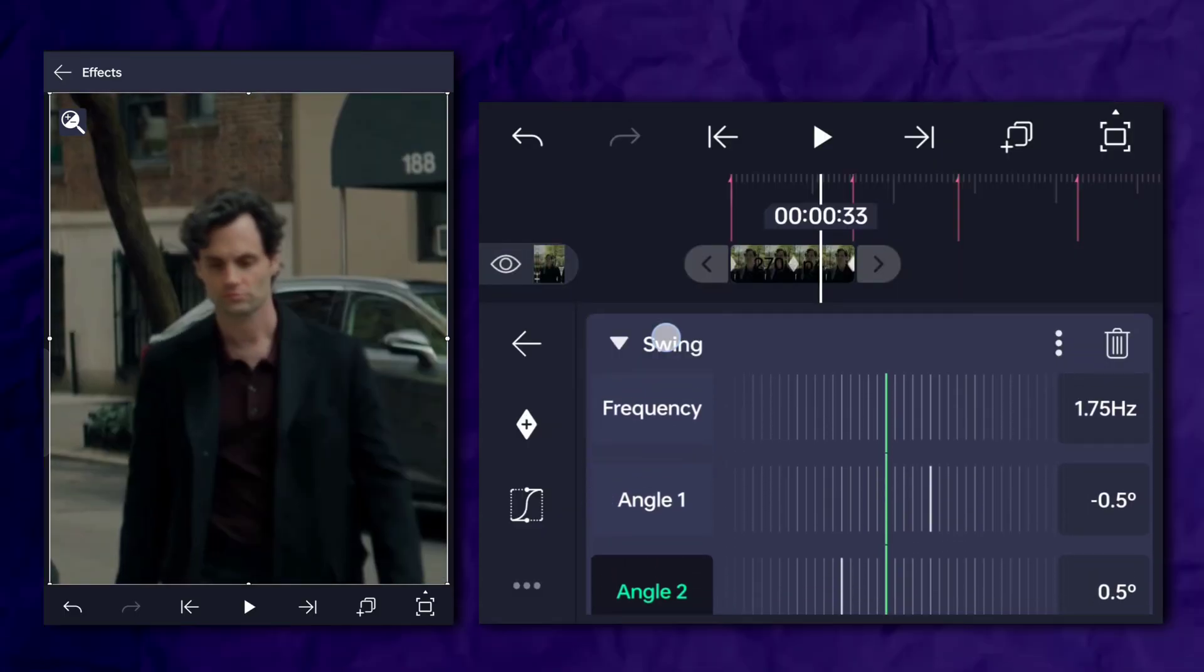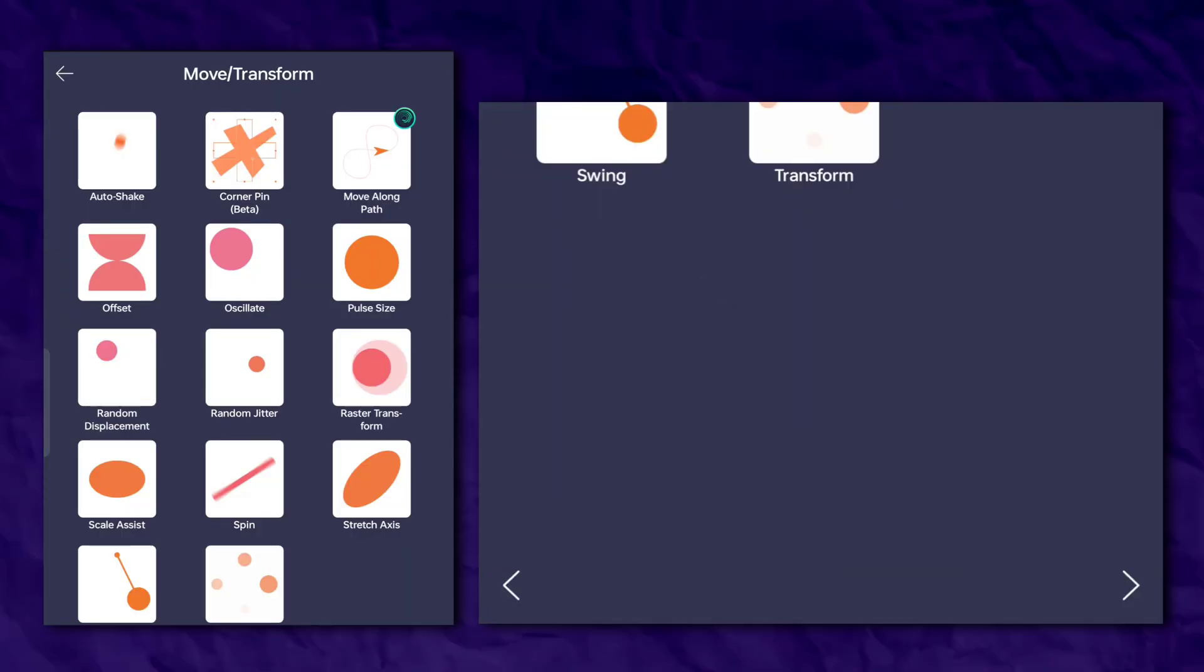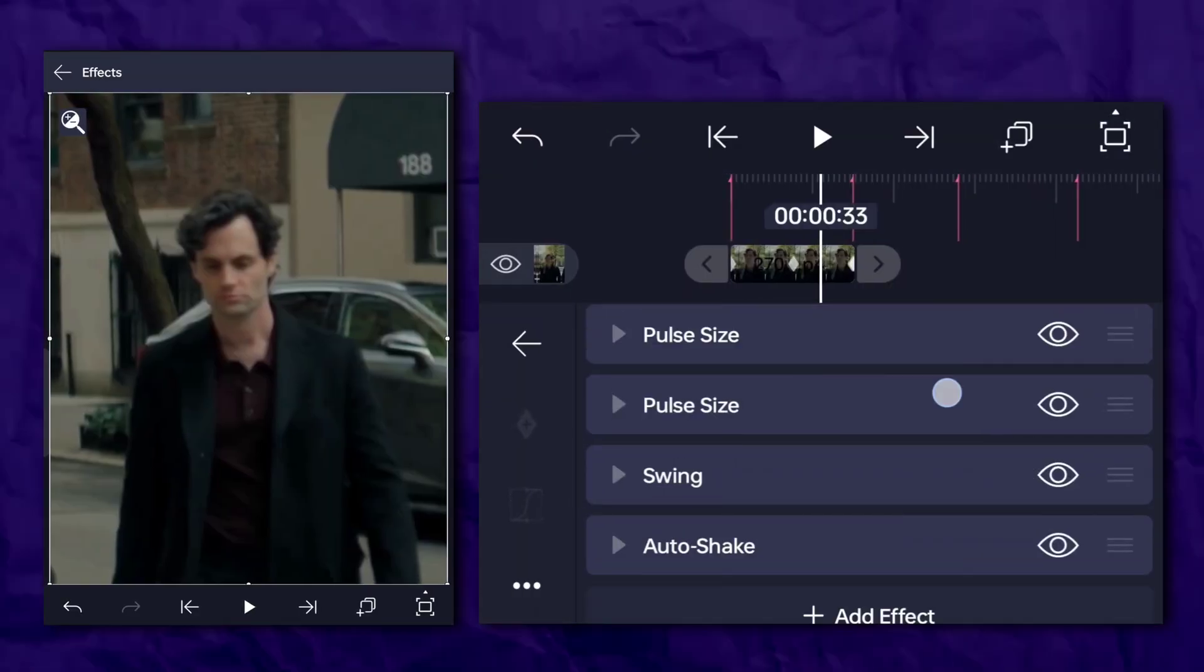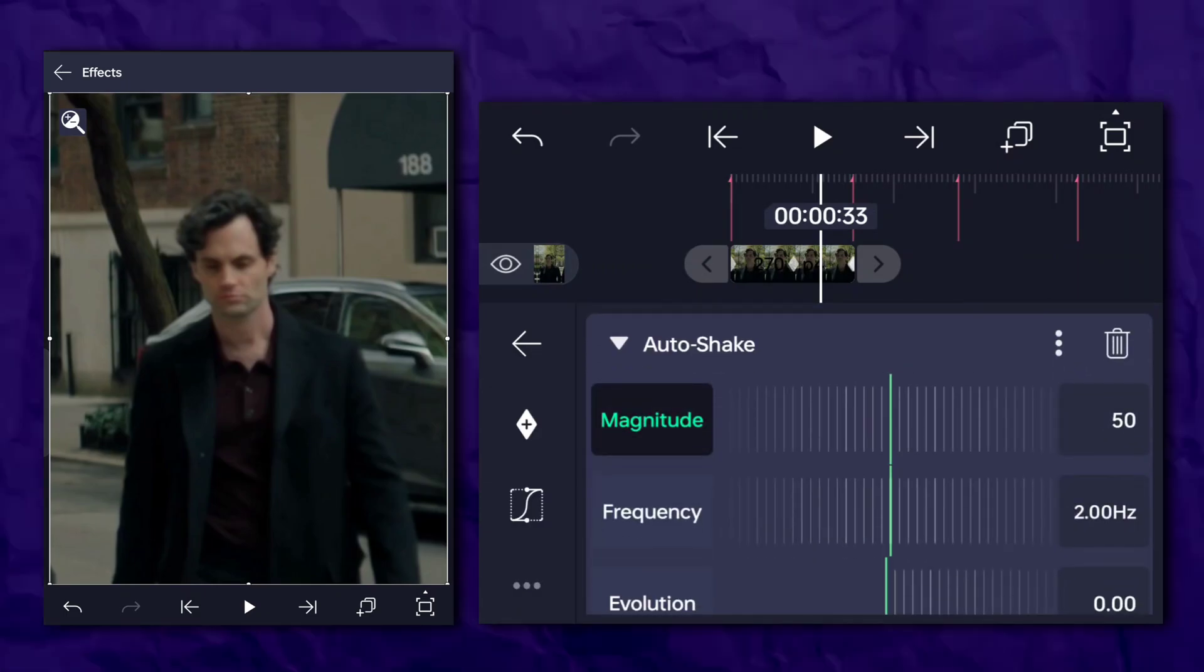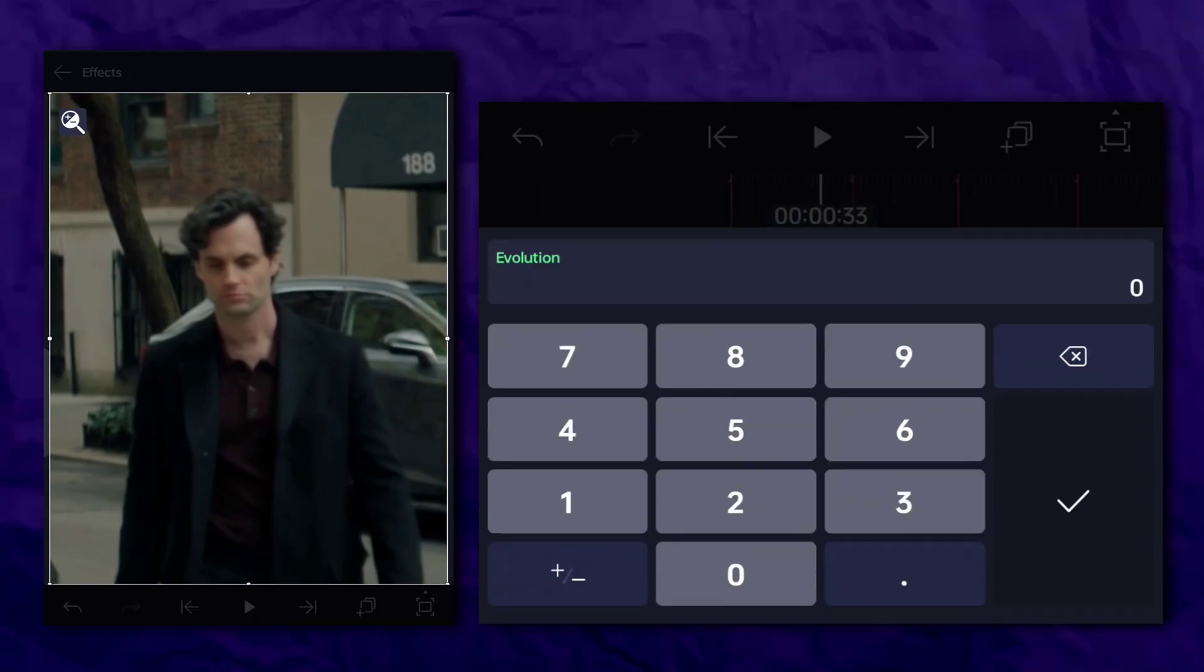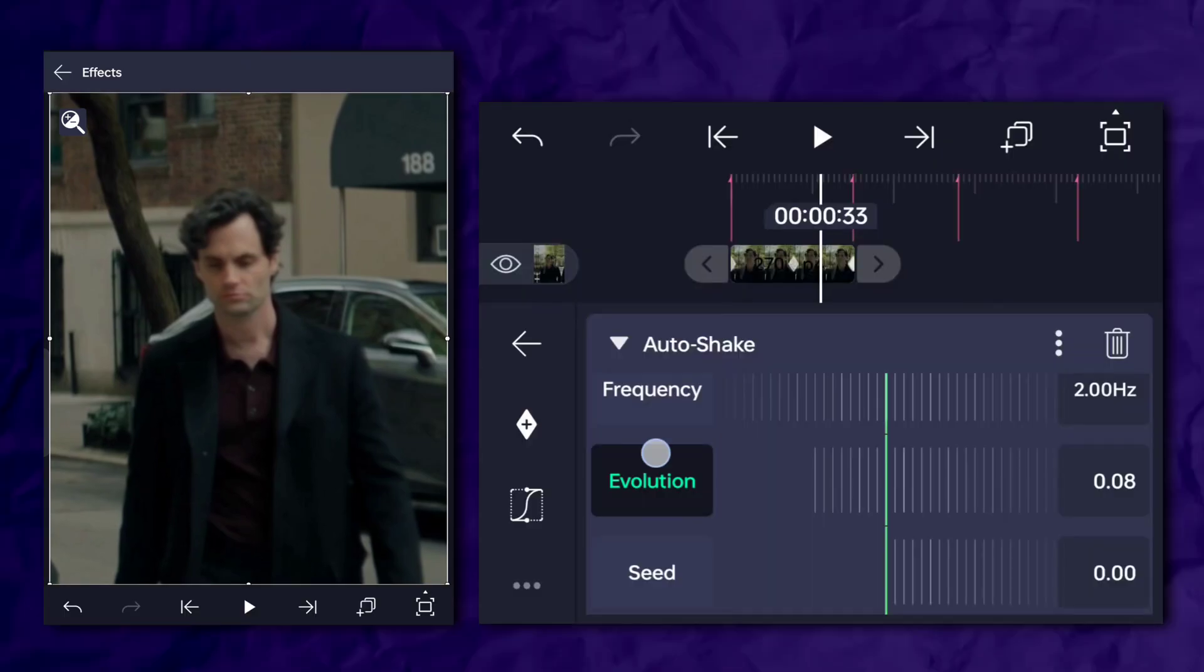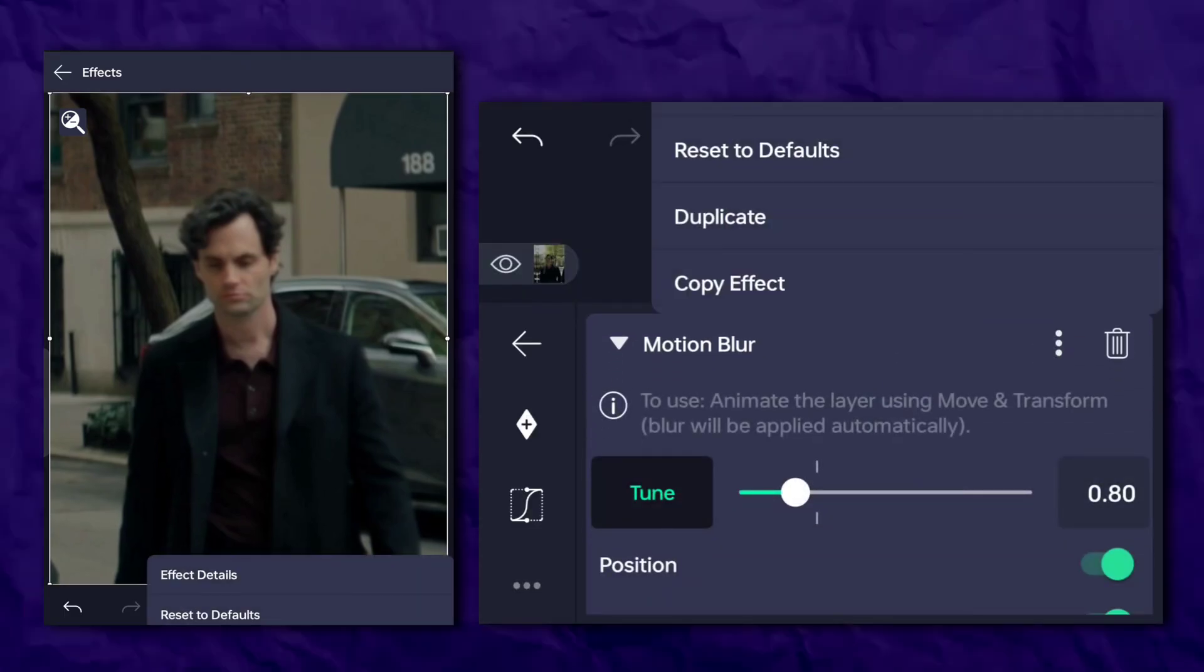The last effect is auto shake. So go to the effects section, then move and transform, and add auto shake. Follow my steps as I do. Now duplicate the motion blur.